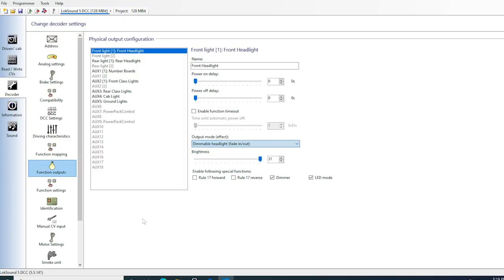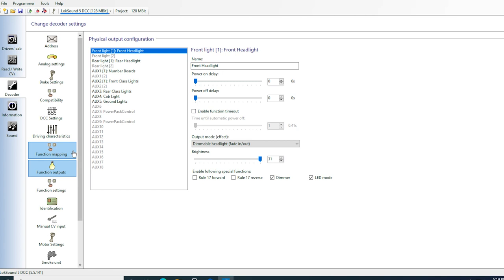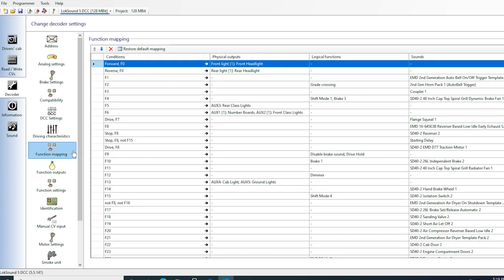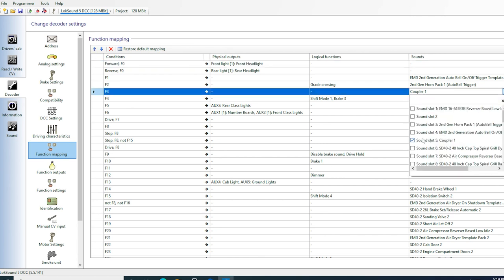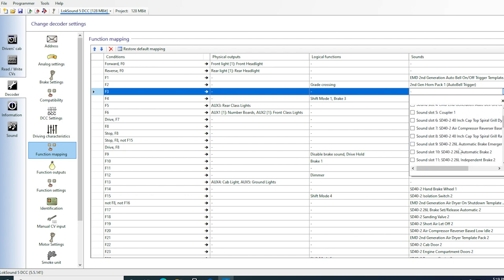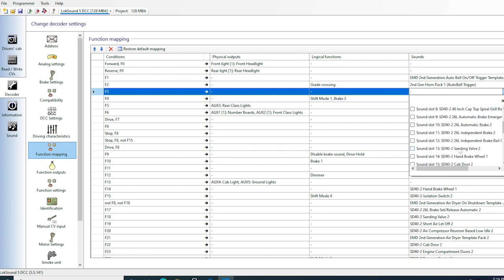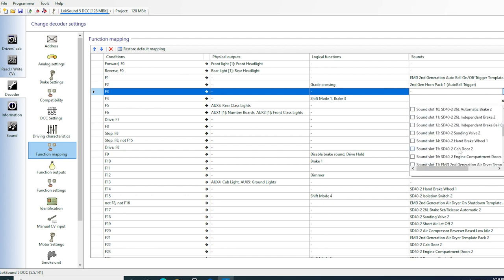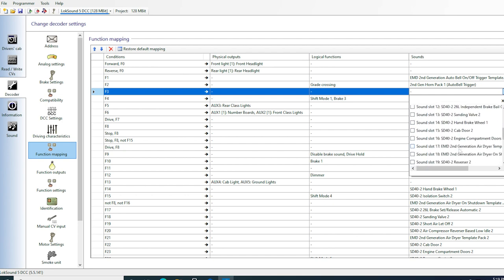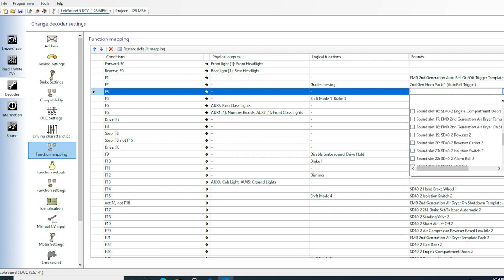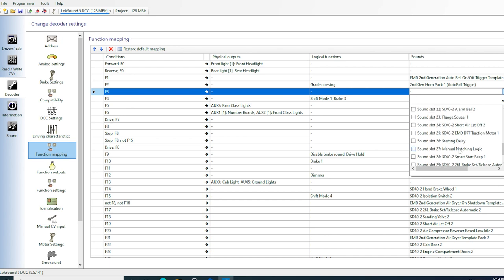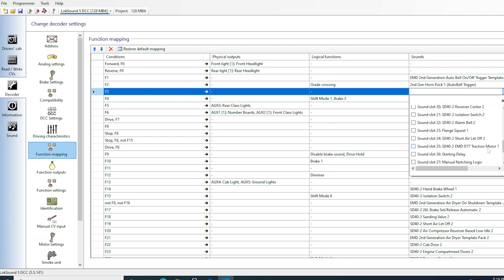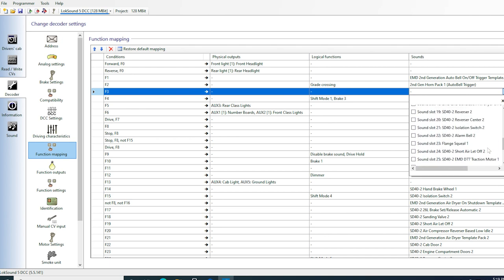I'll go to the function mapping tab to start setting things up. The headlights, horn, and bell are fine the way they are, so I'll skip to F3. I don't use the coupler clank noise. I prefer the short air let-off sound, which I sometimes use to simulate an air test after coupling. Not sure how prototypical that is, but it's what I'm using for right now. The left column shows the function keys. Each key can be assigned to a physical output like a light, a logical function, or a sound.